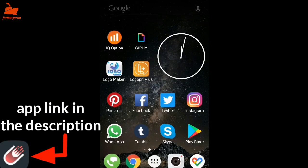Hey everyone! Today we will see the topic on Instagram free followers and likes. We will see the link in the description. If you download the application, you will see the advantage and disadvantage. I will see the link in Instagram.